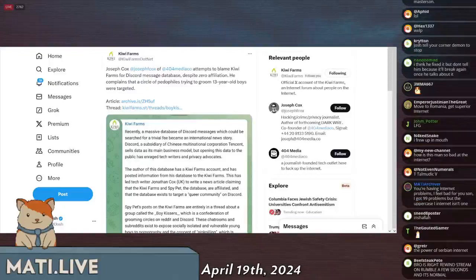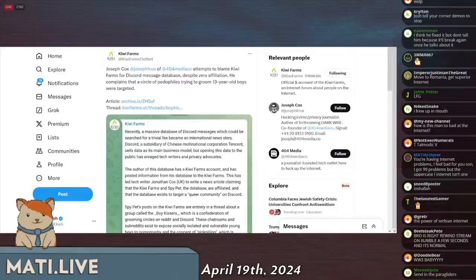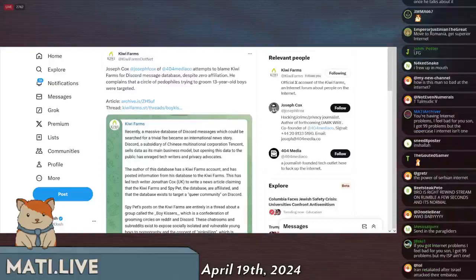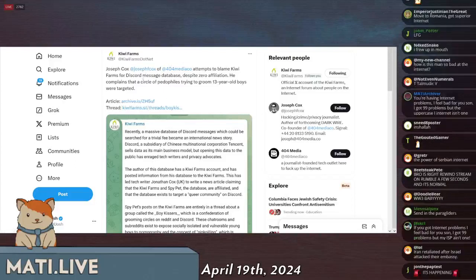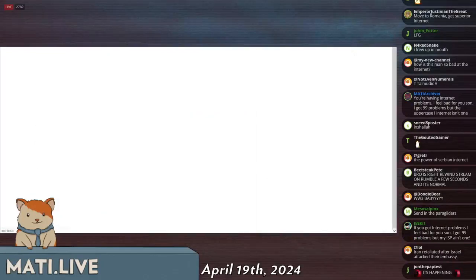This was the piece of news that I hinted at the beginning of the stream. This guy called Joseph F. Cox working for a company called 404 Media is investigating what was a leak.